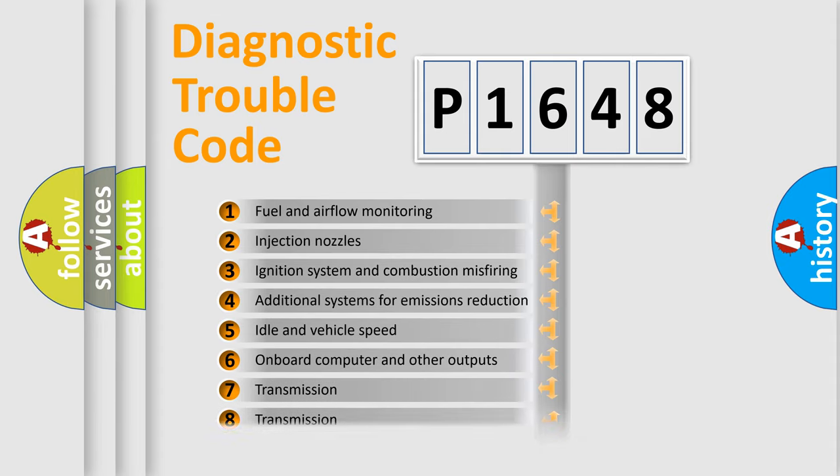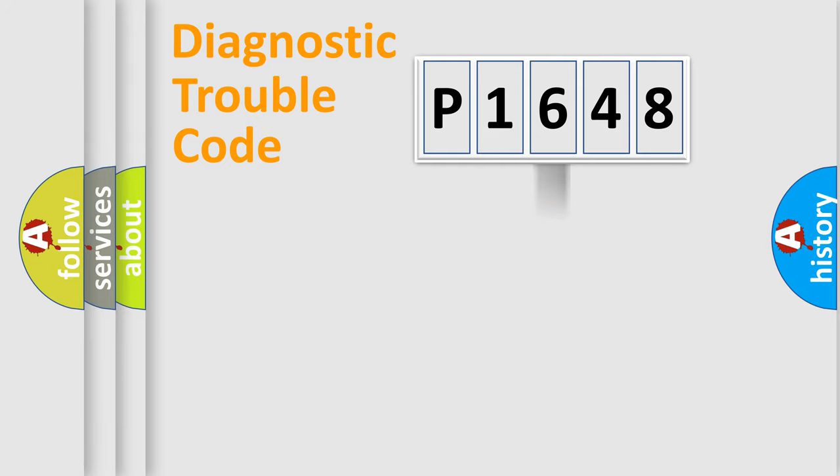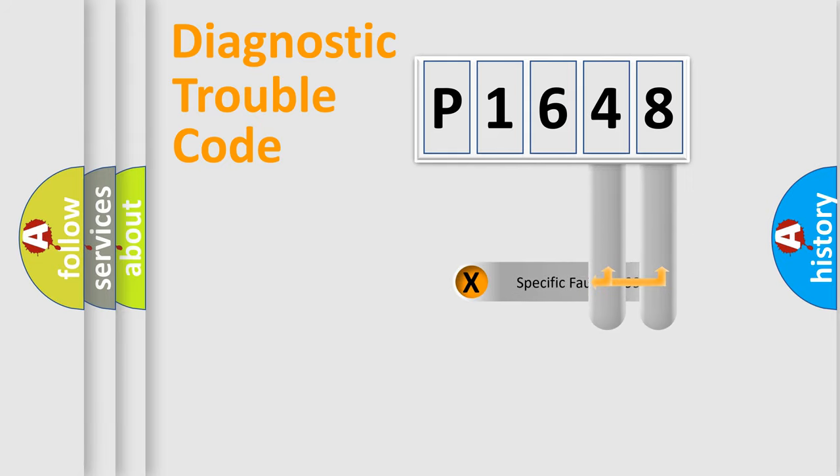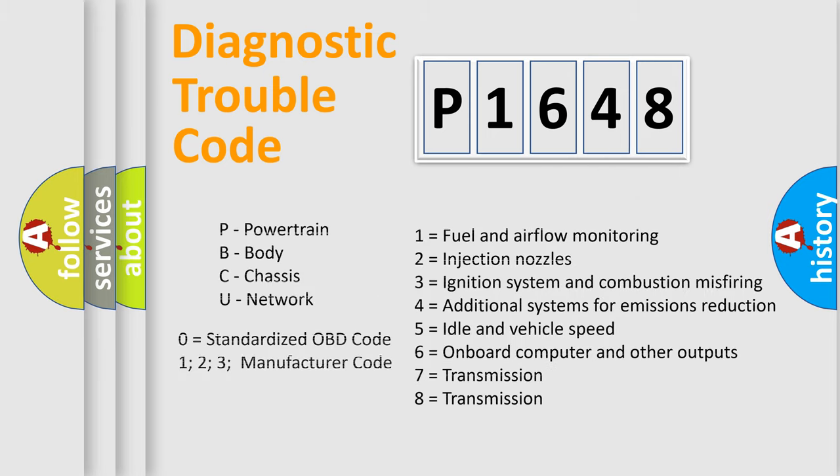The distribution shown is valid only for the standardized DTC code. Only the last two characters define the specific fault of the group. Let's not forget that such a division is valid only if the second character code is expressed by the number zero.